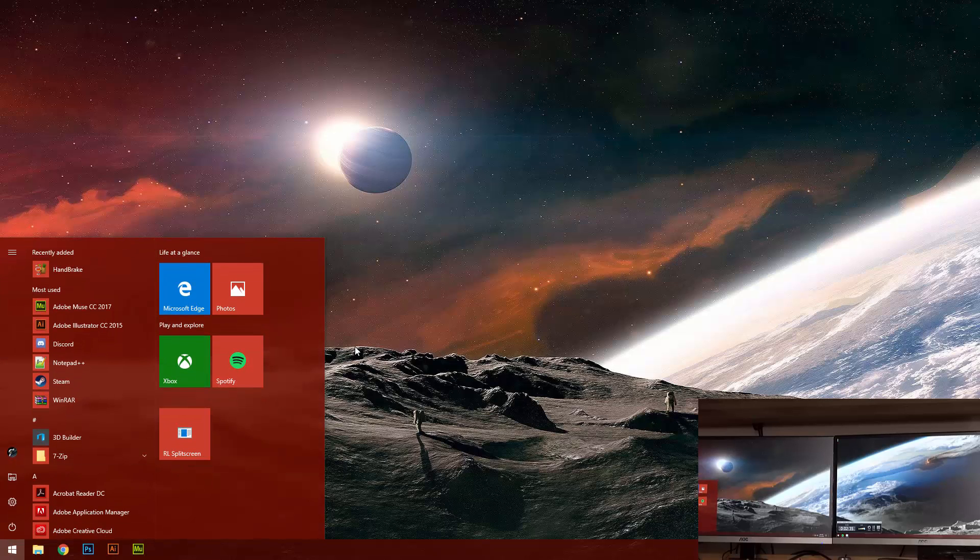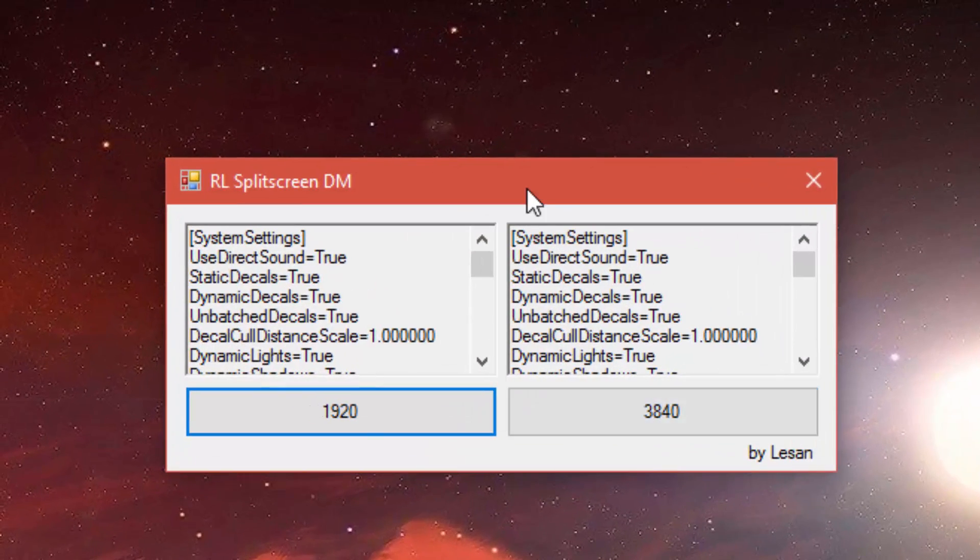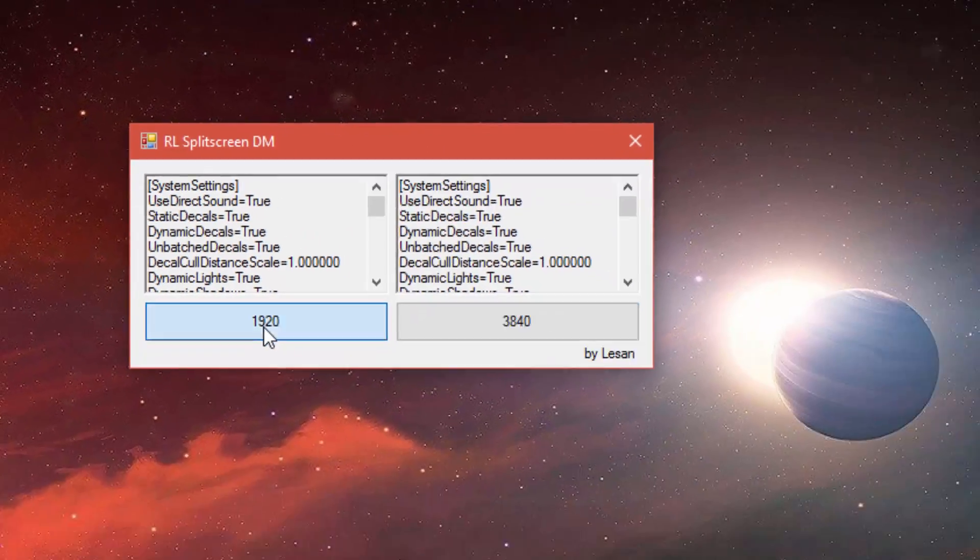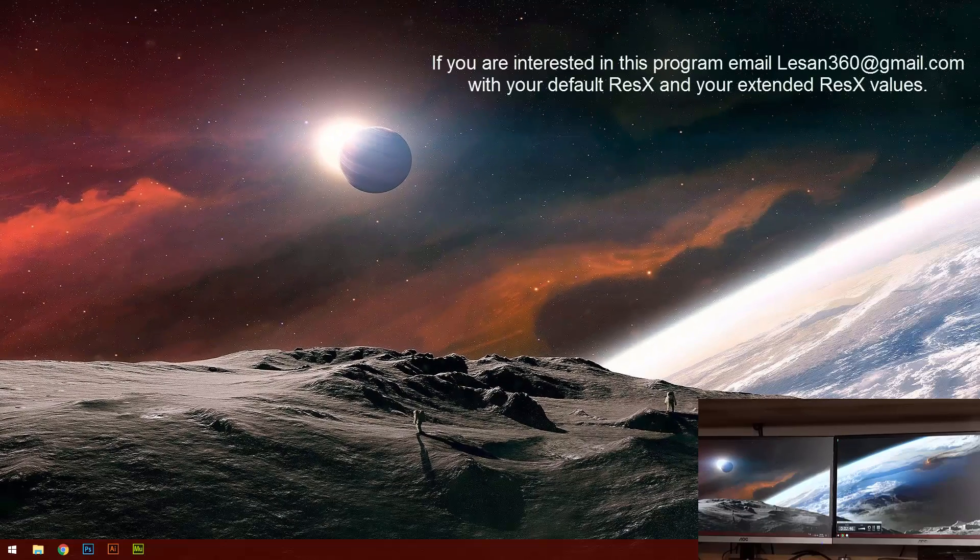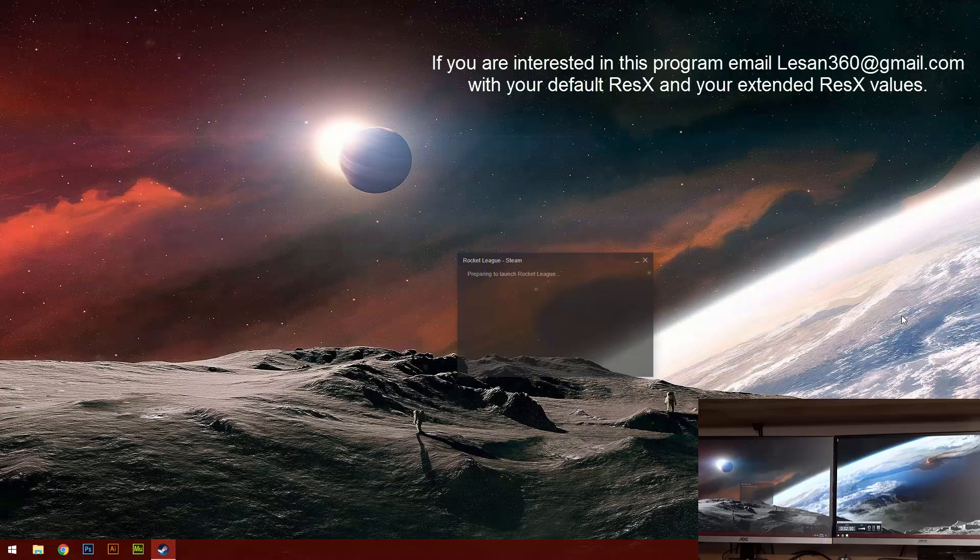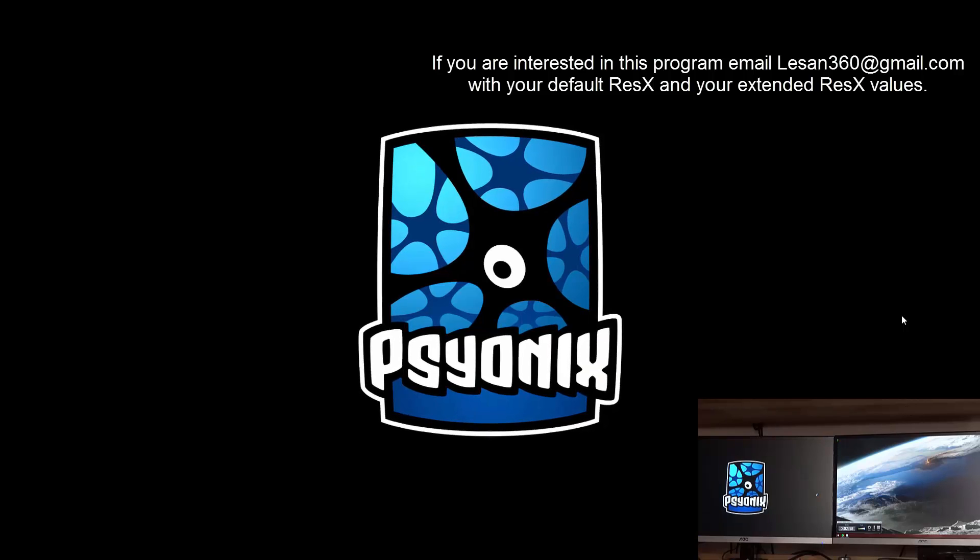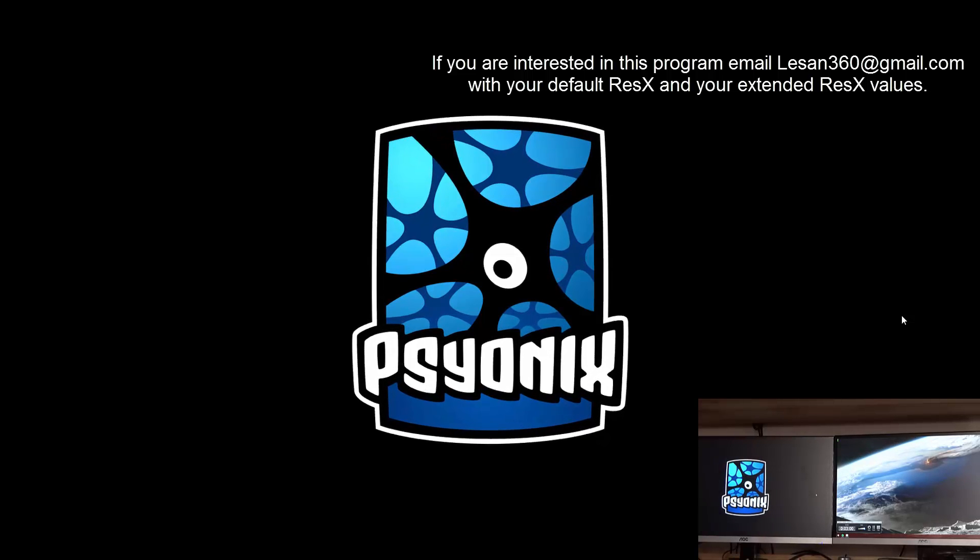So I came up with this program, RL split screen. And all you have to do is open it and press 1920, run the game, and it goes back to one monitor.